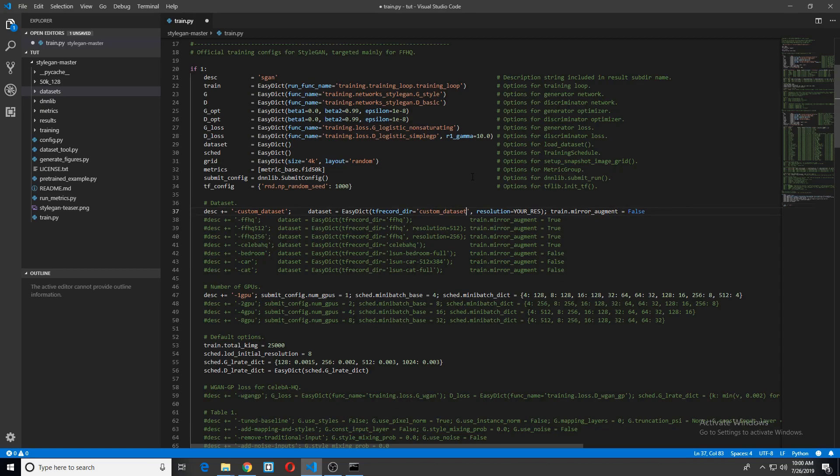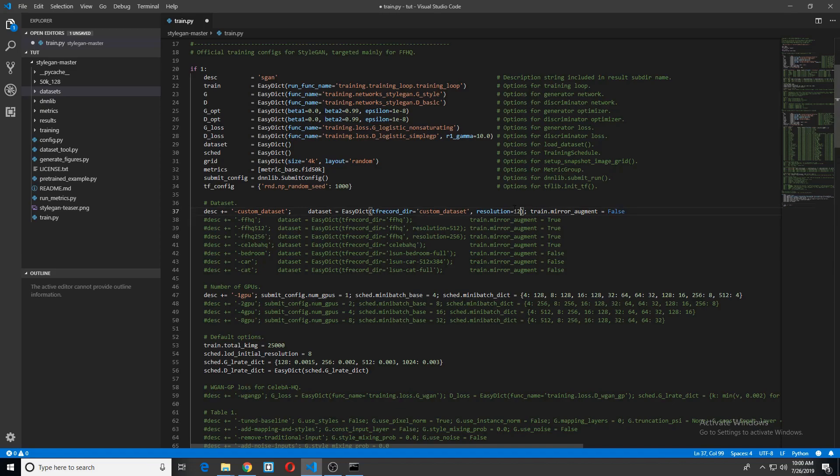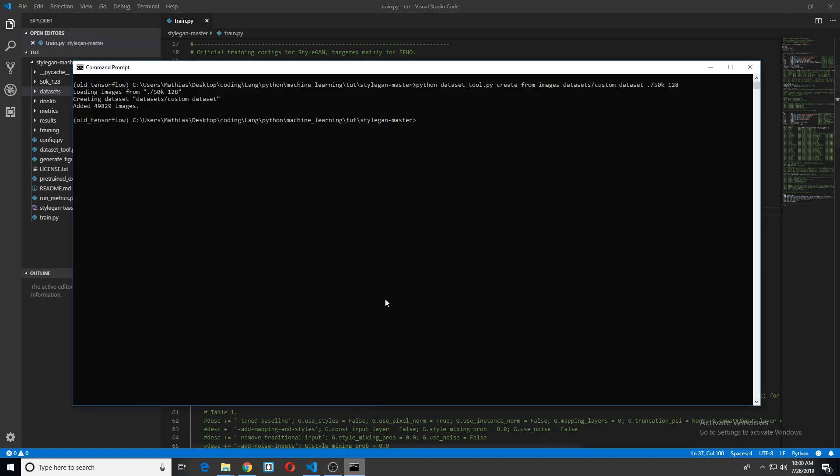At this point in time, I can't remember if I need to specify the path to the dataset, like dot datasets slash custom dataset. I believe it automatically looks in the datasets directory, but we'll find out here in just one second. And now just our resolution. So for me, that's 128 by 128. I'm just going to put 128. Let's go ahead and try to train and see what happens.